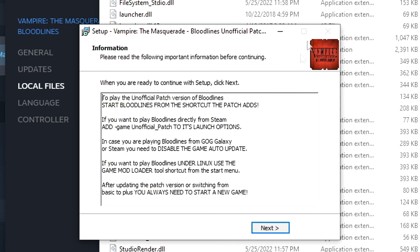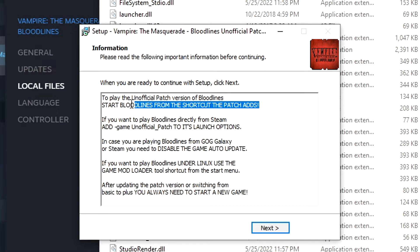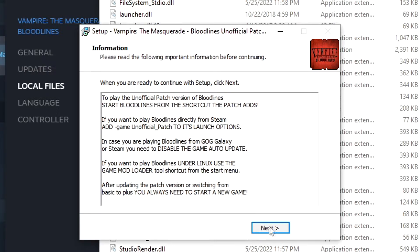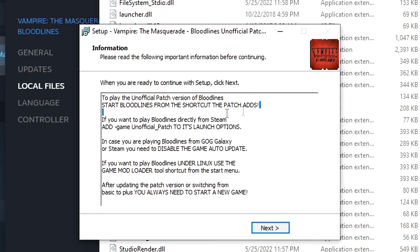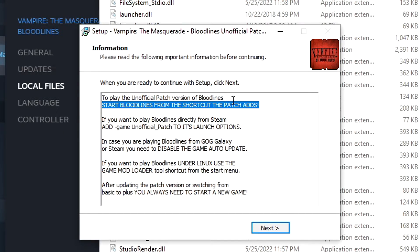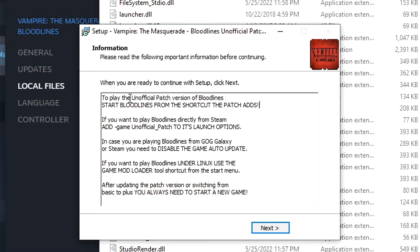When it's done, the next step is go ahead and start bloodlines from the shortcut the patch adds. That'll jump you right up in there. Boom. If you want to add it to Steam and launch it from Steam, you can use this command line option. But anyway, we're going to jump in. We're going to get in here and I'll show you what's up.